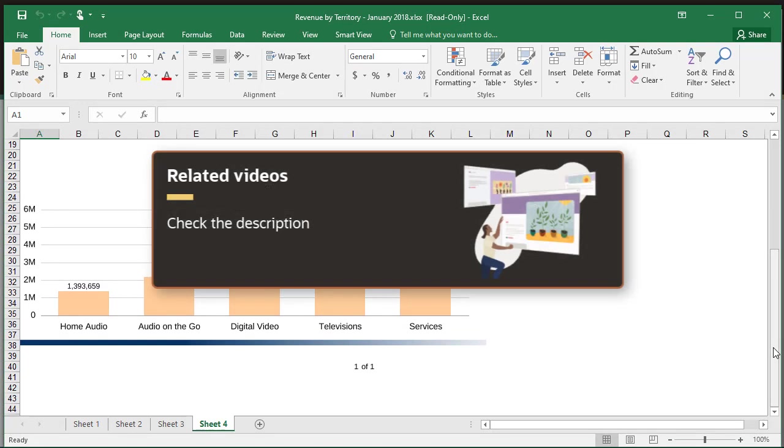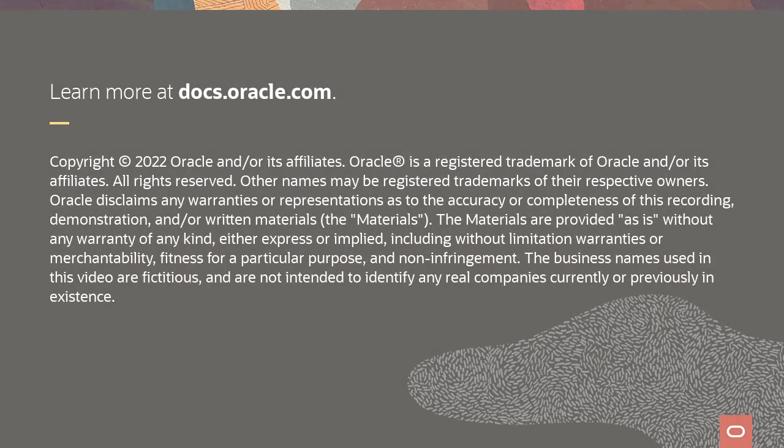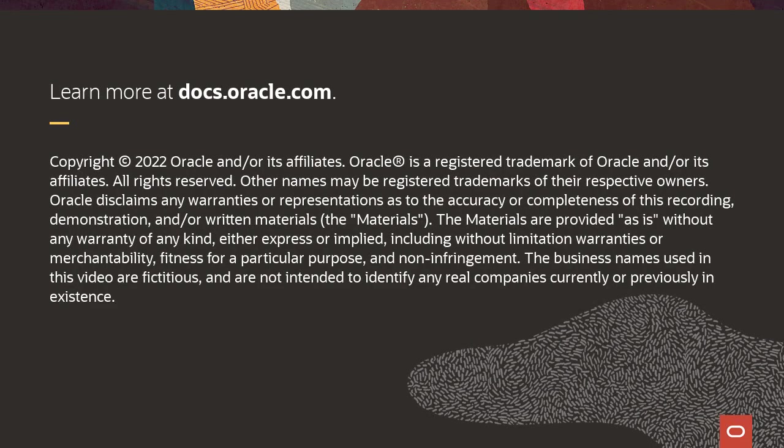Check the description for links to related tutorials. To learn more, visit docs.oracle.com.